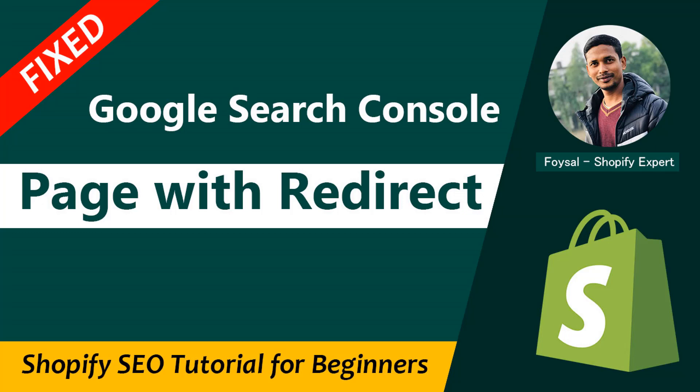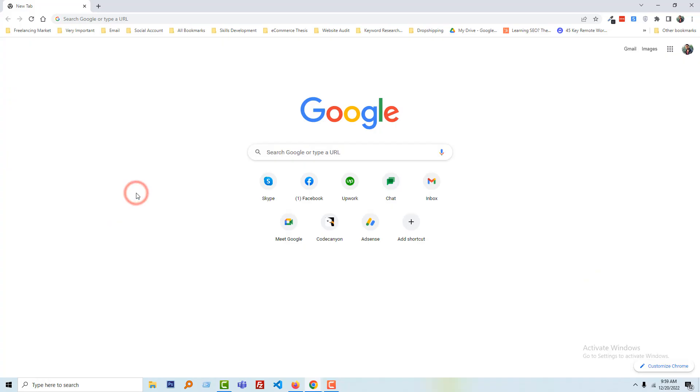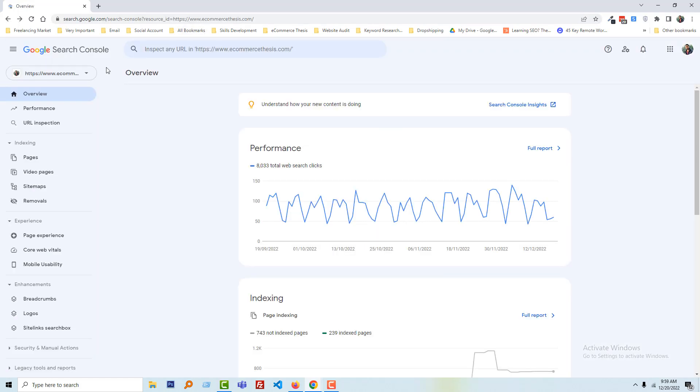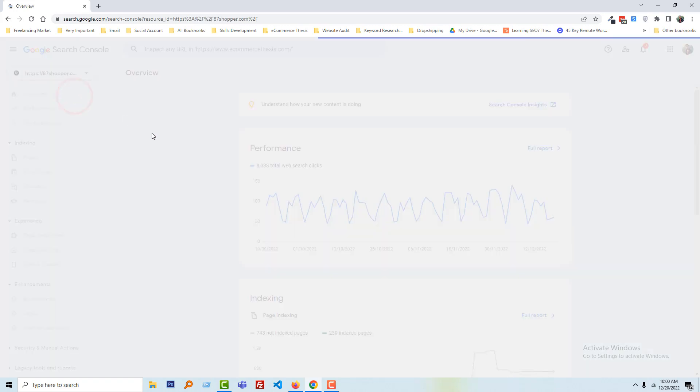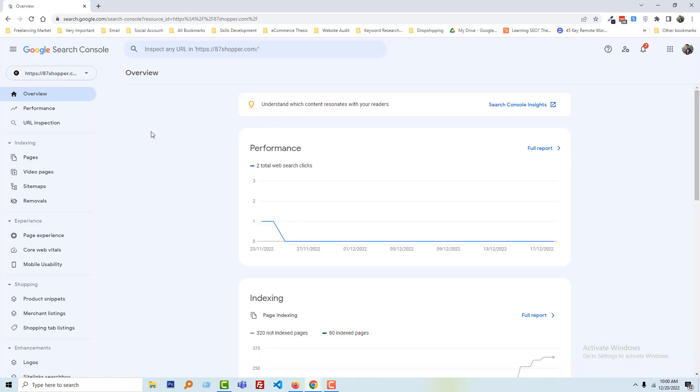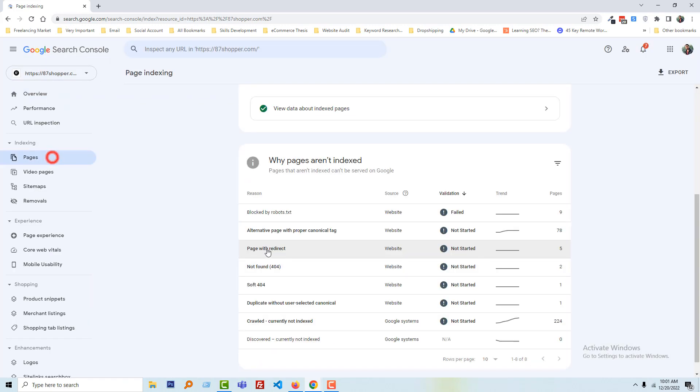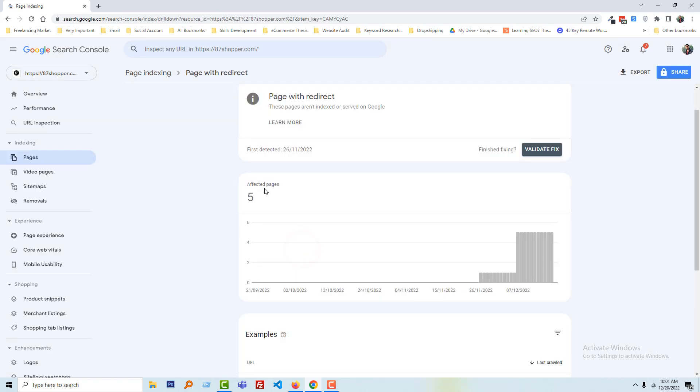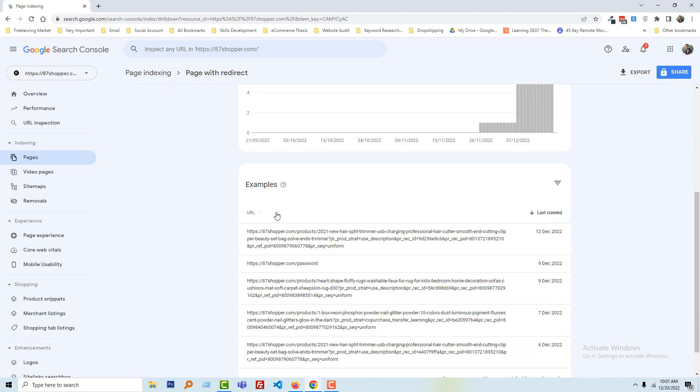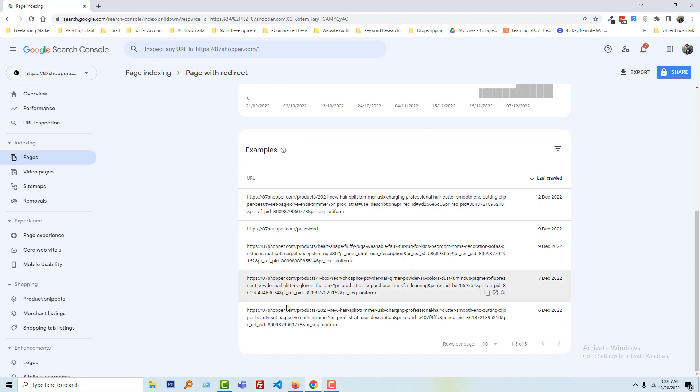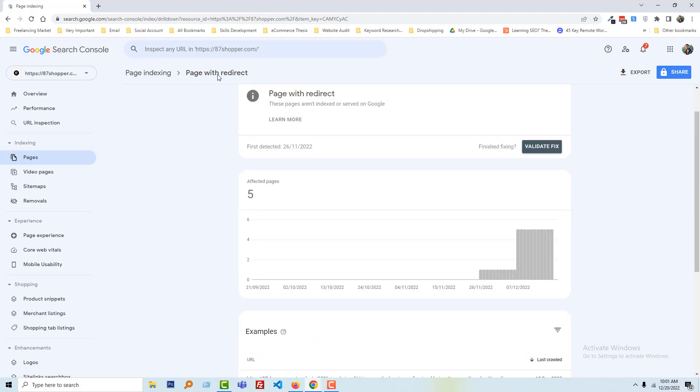First of all, I am going to visit my Google Search Console account, then going to select my online store at 87shopper.com. Then click on the pages. I am going to click on the page with redirect. The affected pages is five, that means I have five pages that are affected by page with redirect issue.